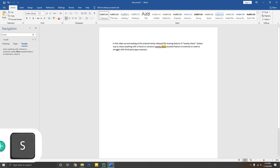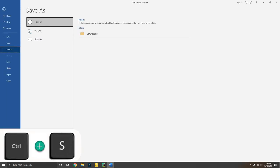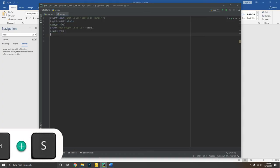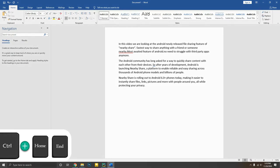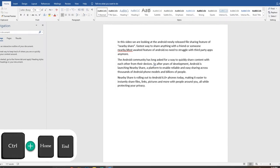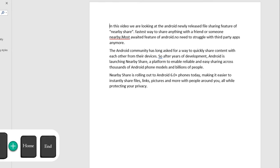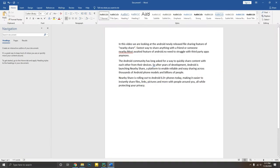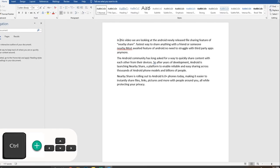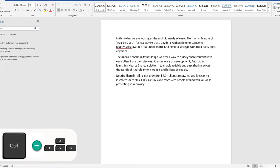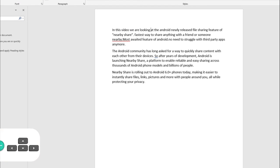Control plus S will help you save anything in whatever application you are working on. Control plus Home or End will move the cursor to the beginning or the end of a document. Holding down Control plus arrow keys will move the insertion point to the beginning of the next or previous word, and the next or previous paragraph in a document.